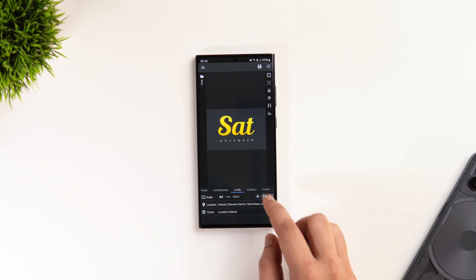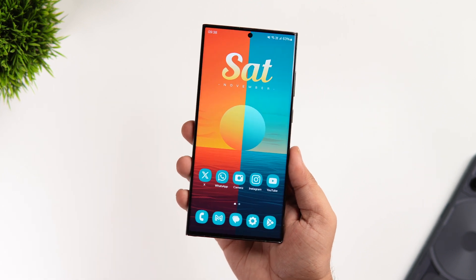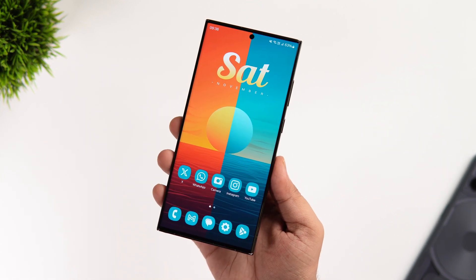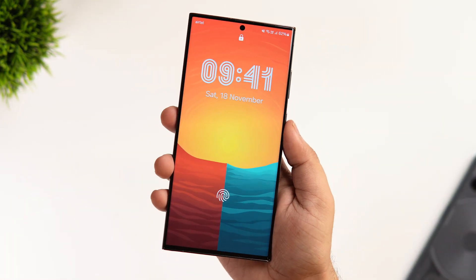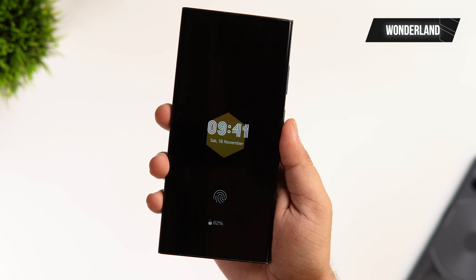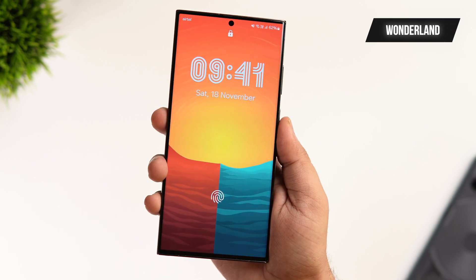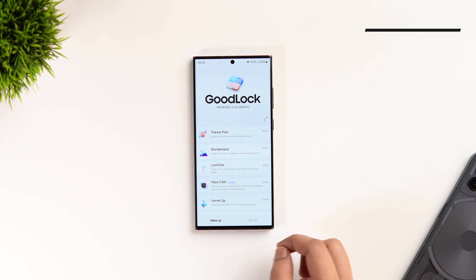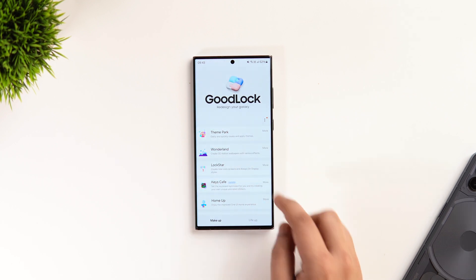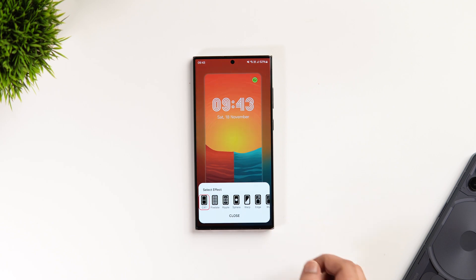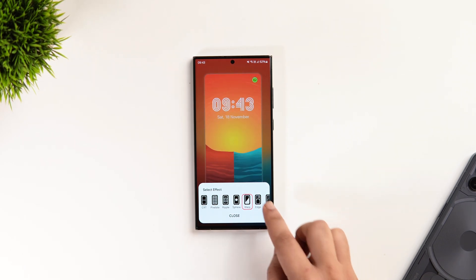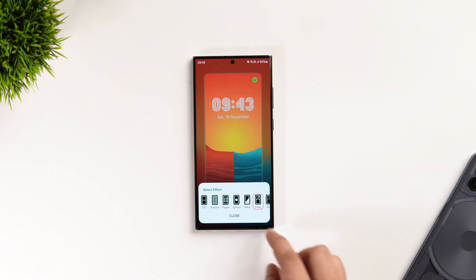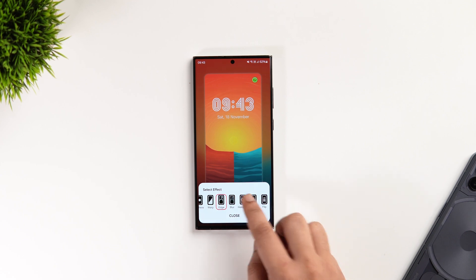This is how you can customize your home screen and make it look beautiful. Apart from this, I also like to add some cool effects to my lock screen using a Good Lock module called Wonderland. Open the Good Lock app, go inside the Wonderland module, and you can add really cool effects to your lock screen. There are many options to choose from — CRT, pixelate, ripple, edge blur, and a cool hexagon effect that looks great.